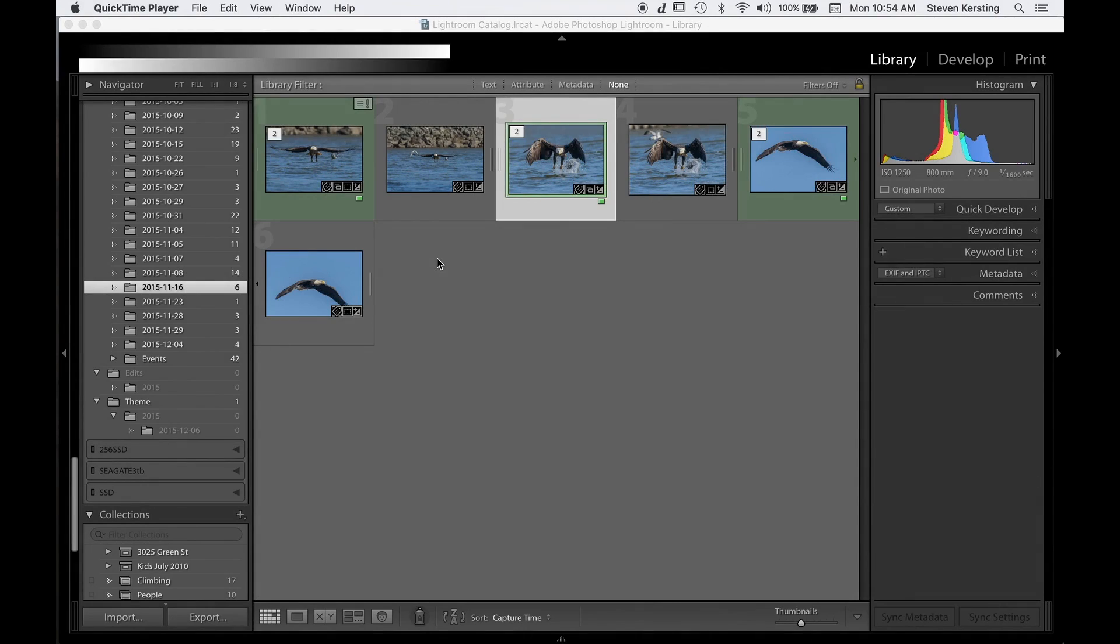Hi, my name is Stephen Kirsting, and this video is a tip for how to determine print size and resolution in Lightroom.